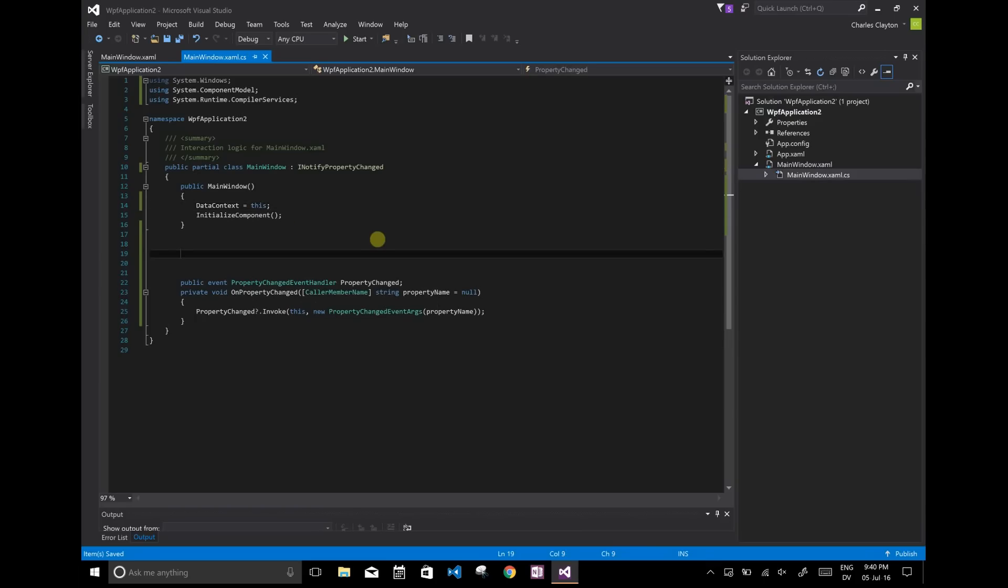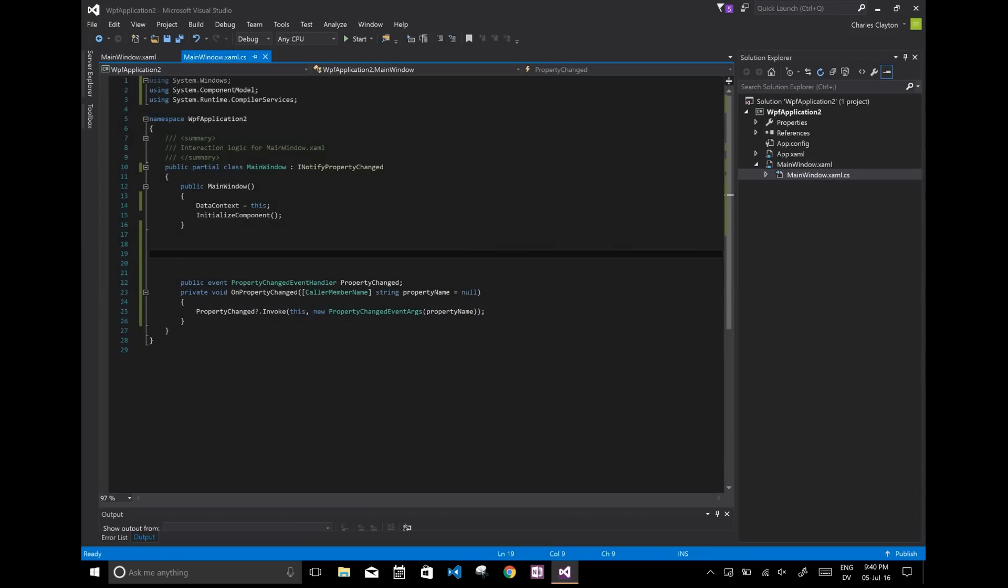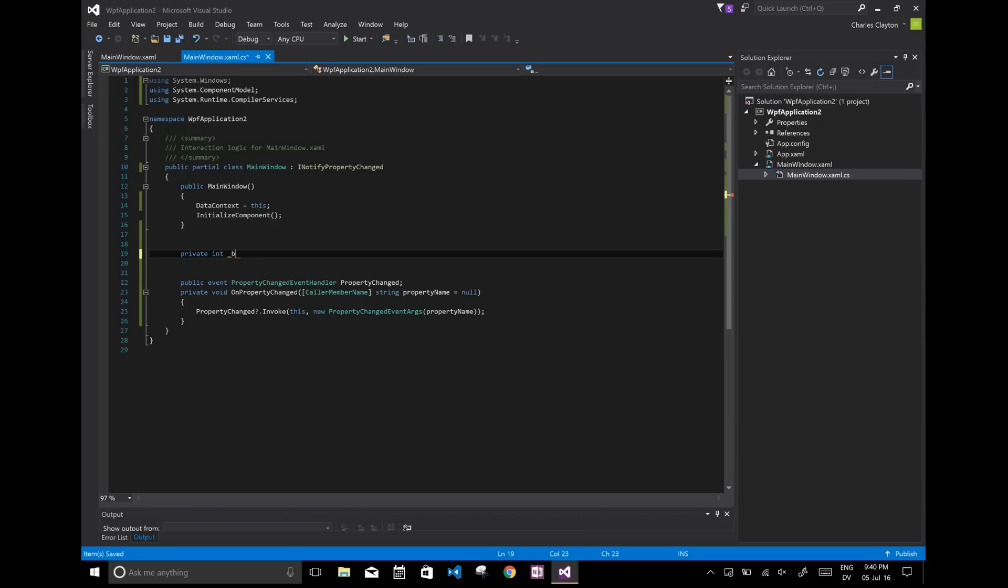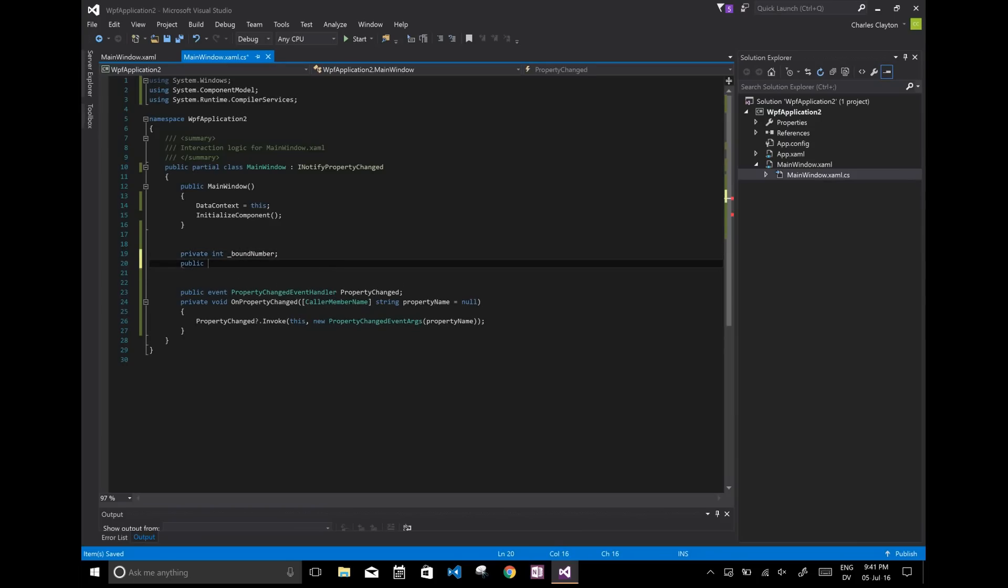Let's say we want to keep these two UI elements synchronized to some global variable. Well, we can't actually use a global variable. We're going to have to create a specific class for it. So let's call it synchronized, or let's call it bound number. And we're going to also create the public version of it, BoundNumber.